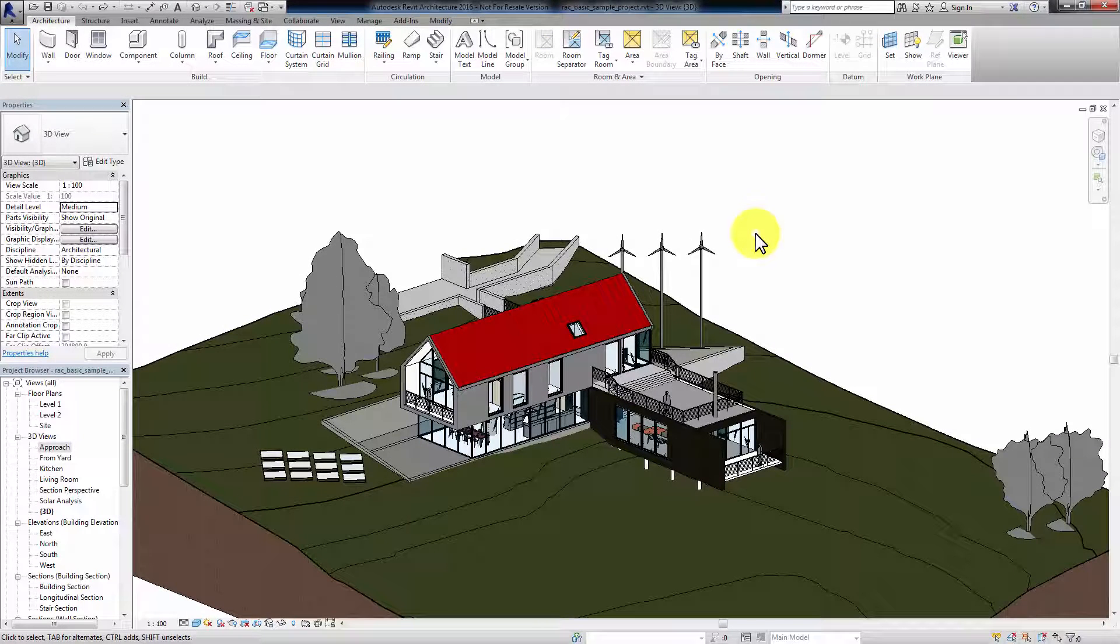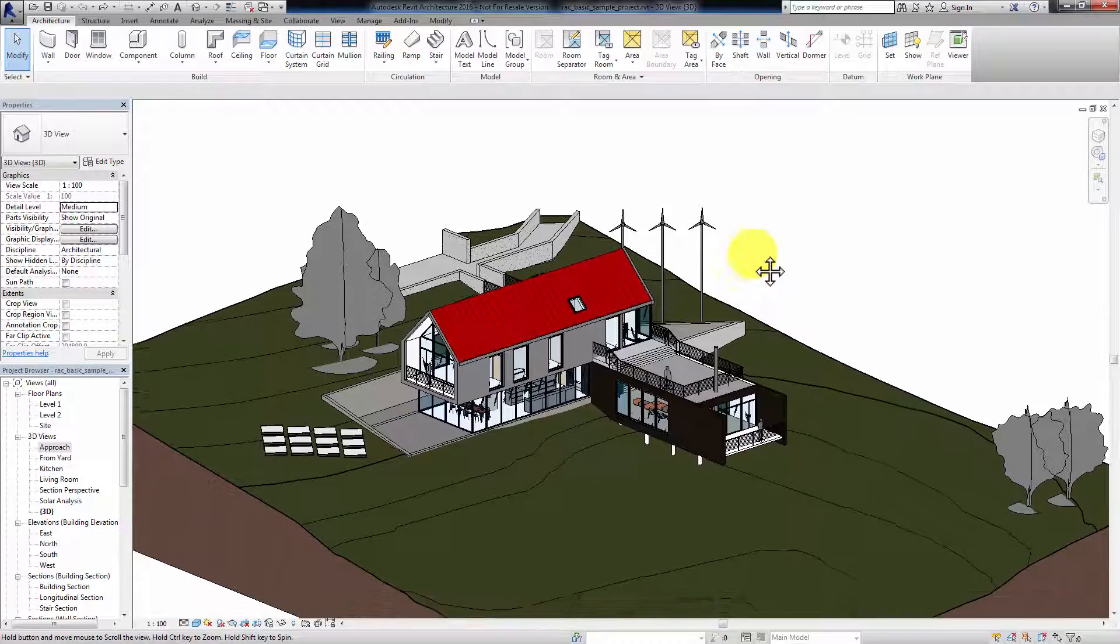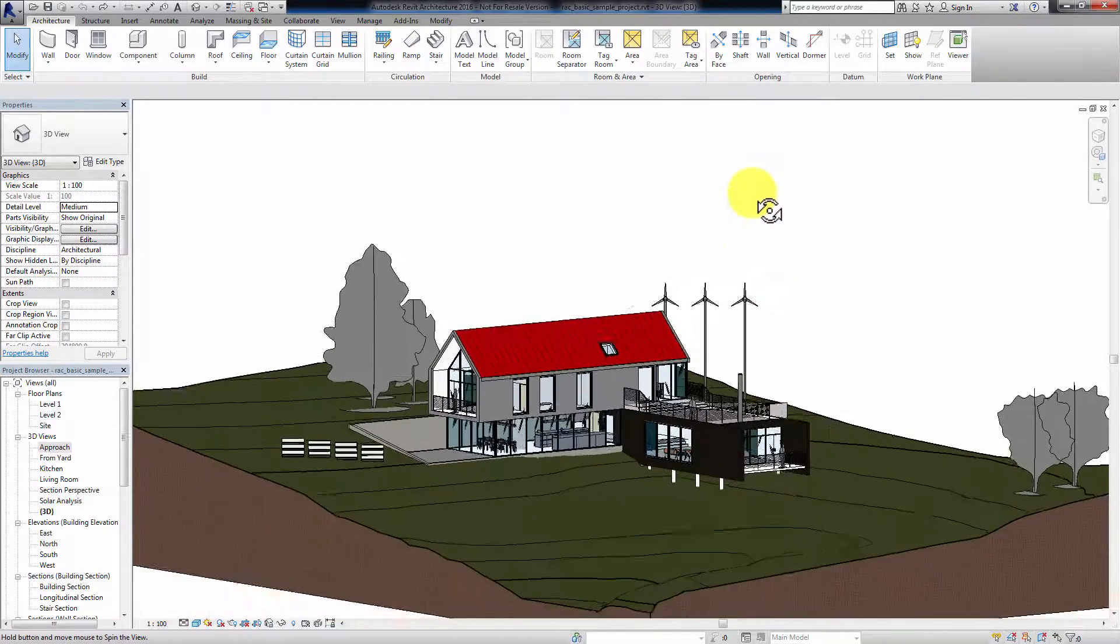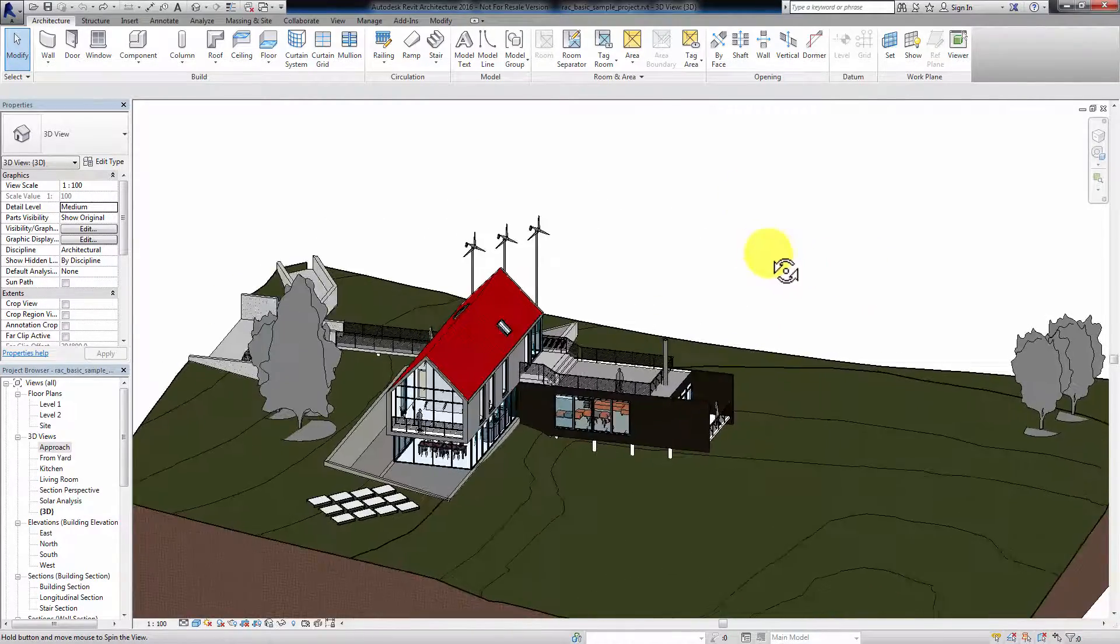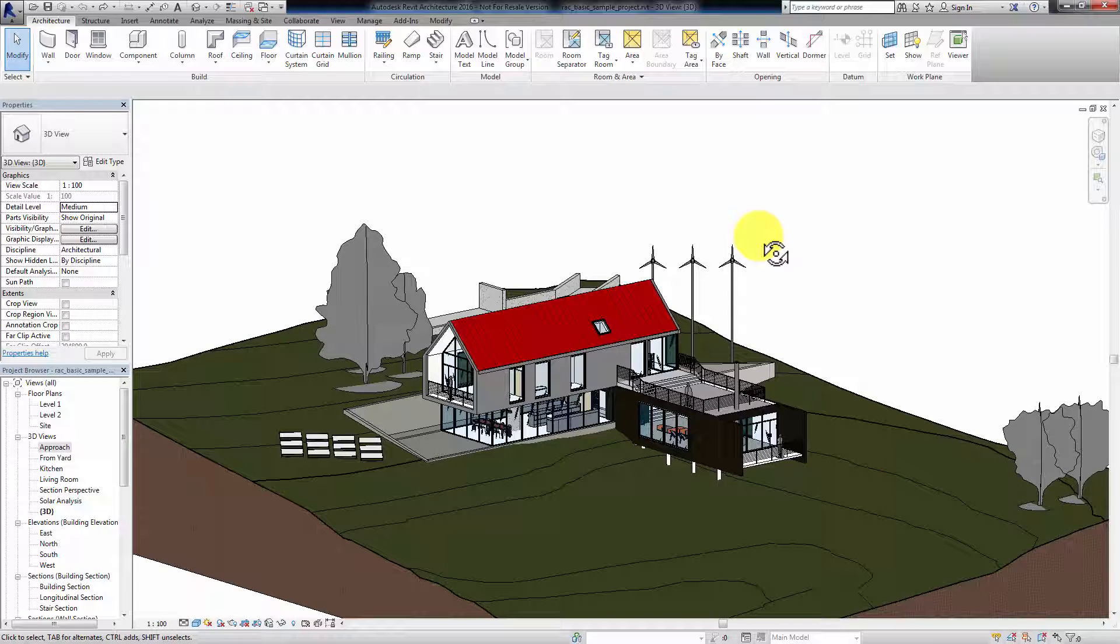In this tutorial we are going to talk about exporting your Revit design as a 3D PDF file so that you would be able to view it in Acrobat Reader. We have Revit's sample house design here. As you can see, it has basic materials applied to it.